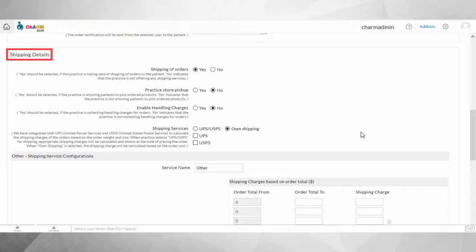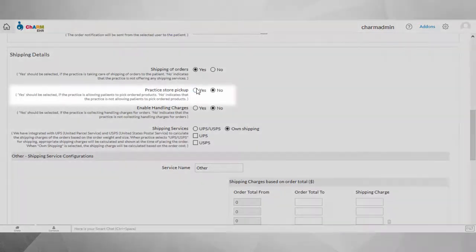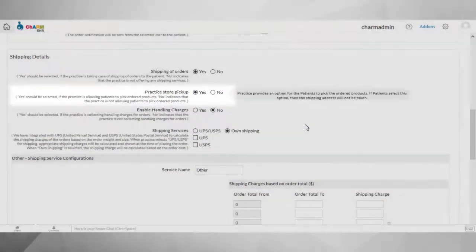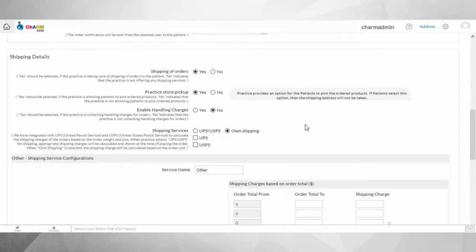You can furnish the shipping details in this section if your practice takes care of shipping the ordered products. If you wish to allow patients to pick up ordered products from the store, you can enable the Practice Store Pickup option. On enabling this option, the patient will get to see a pickup option to select, in which case the shipping address will not be taken at the time of the order.